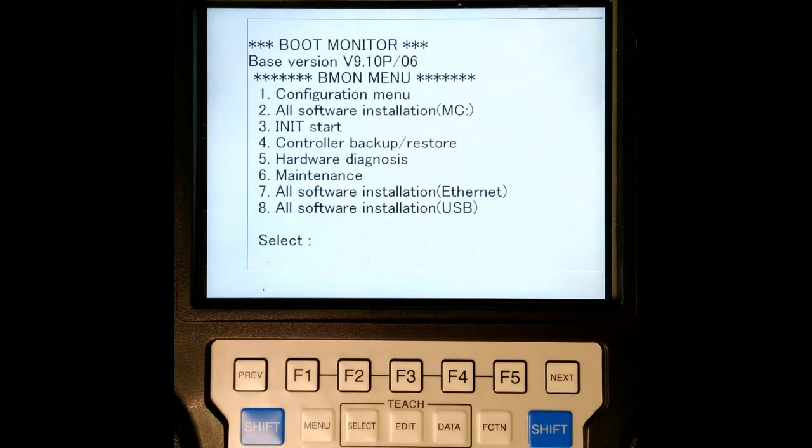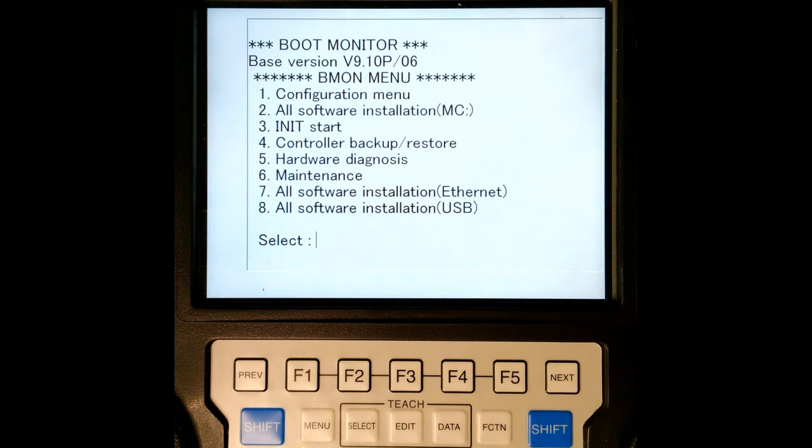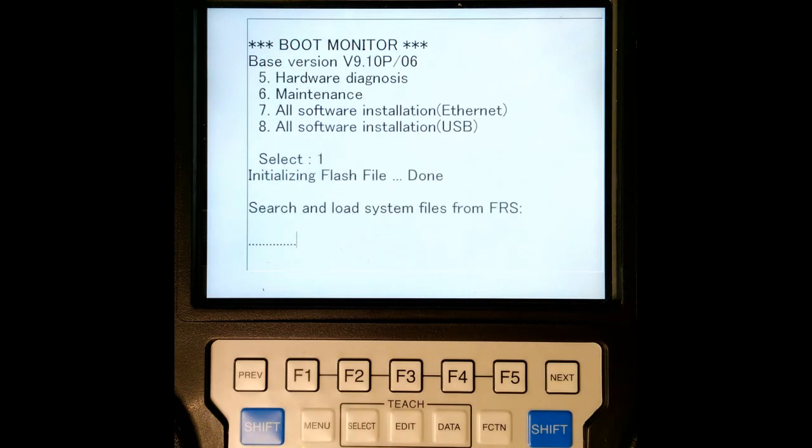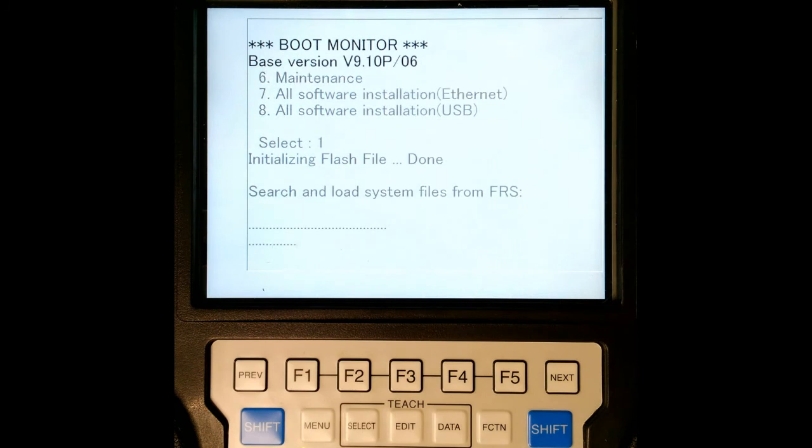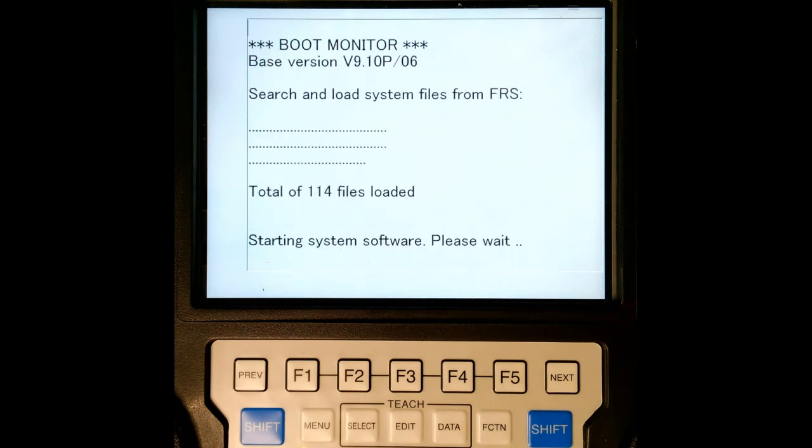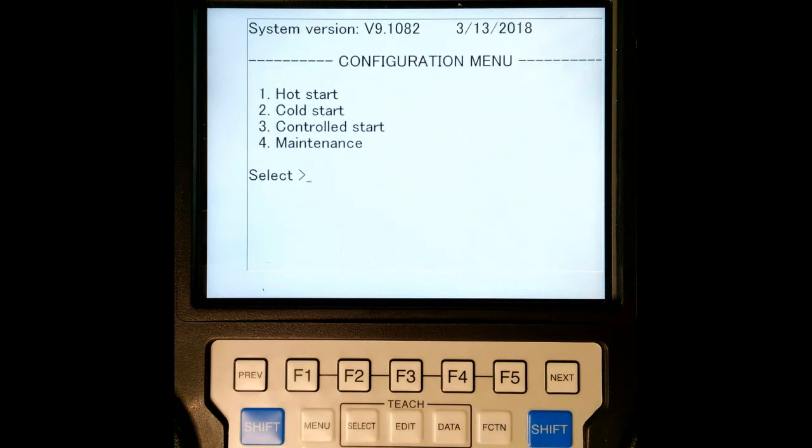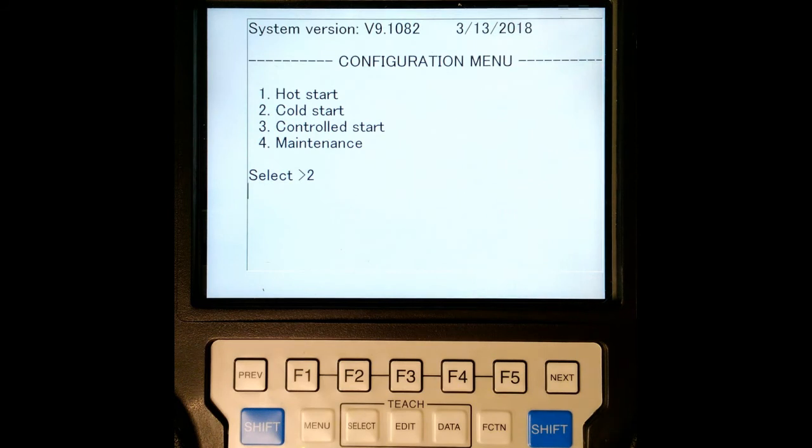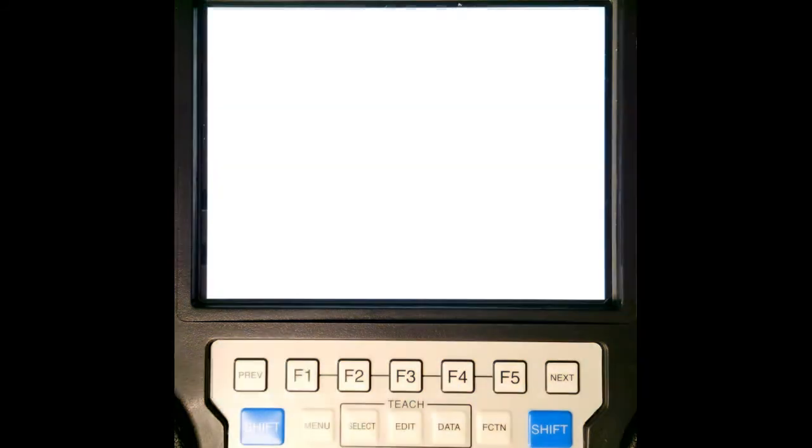It's going to bring us back to the original screen. And now what we're going to do is we're going to restart everything. So we're going to go back to the configuration menu. So we're going to go back to the configuration. So number one, enter. And there we go. It will bring us through. And then we're going to go to cold start. So we're going to go to four for cold start and hit enter.